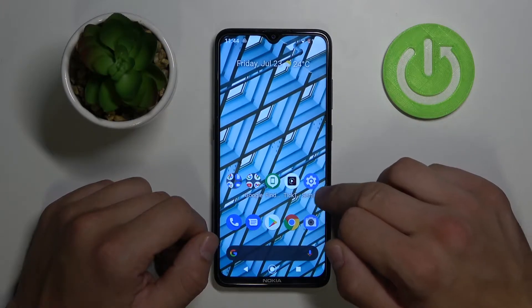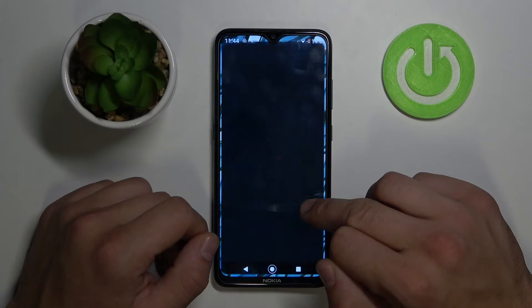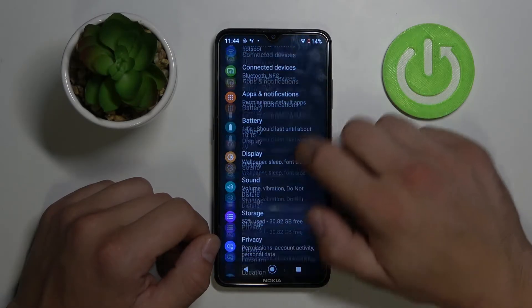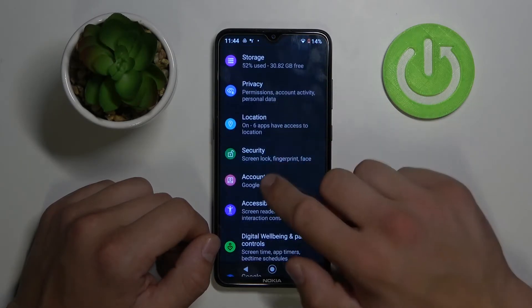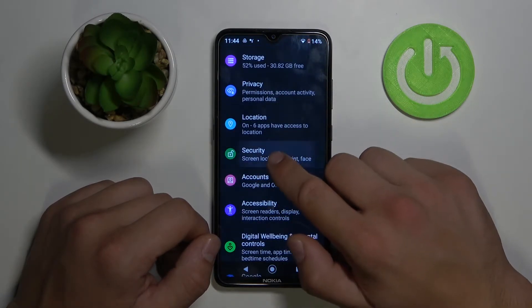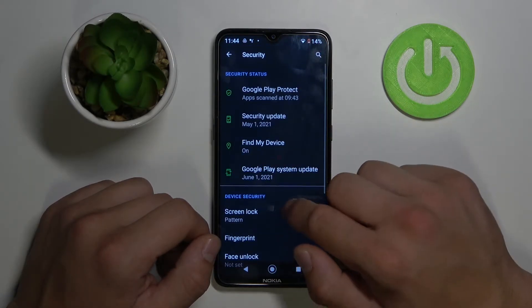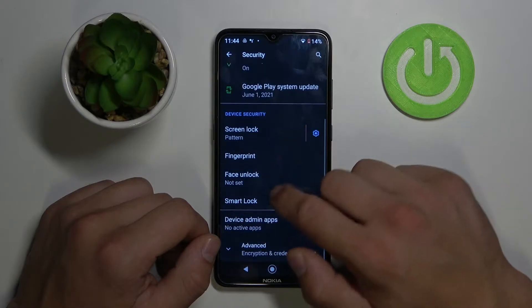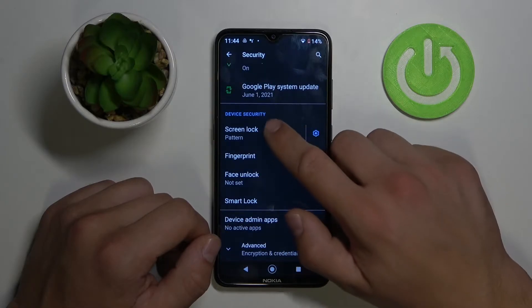Firstly, go to settings, then use security and screen lock.